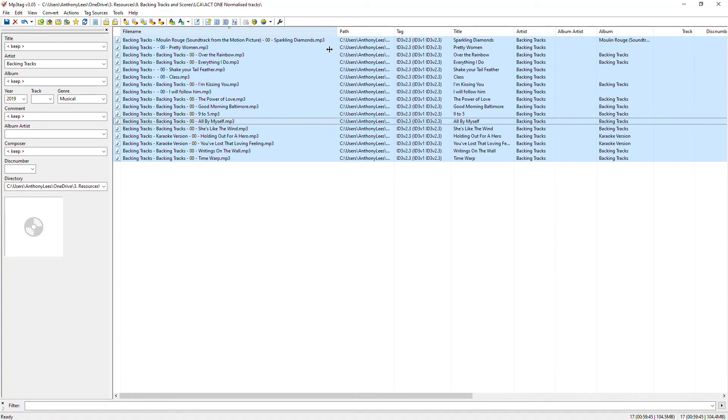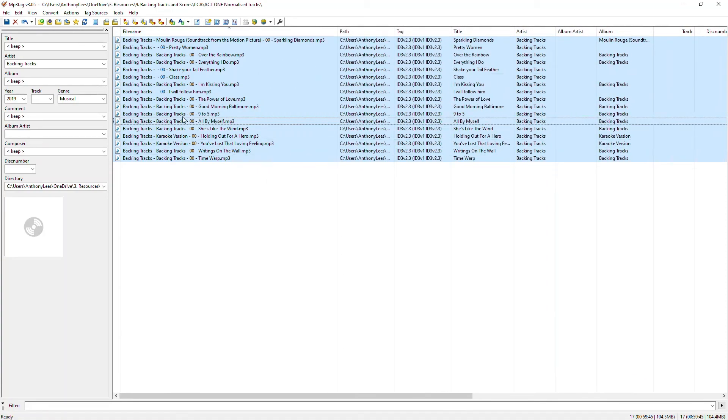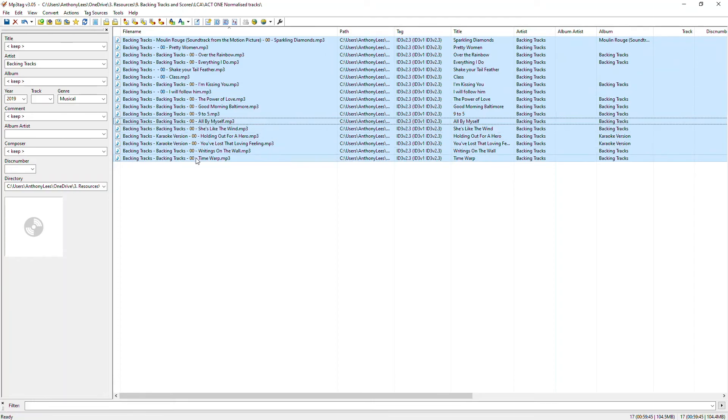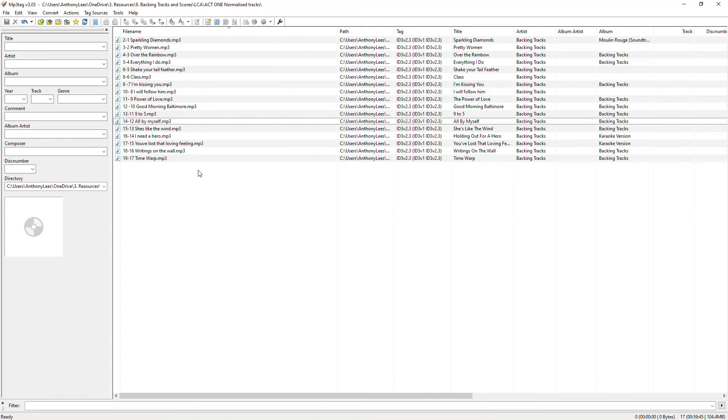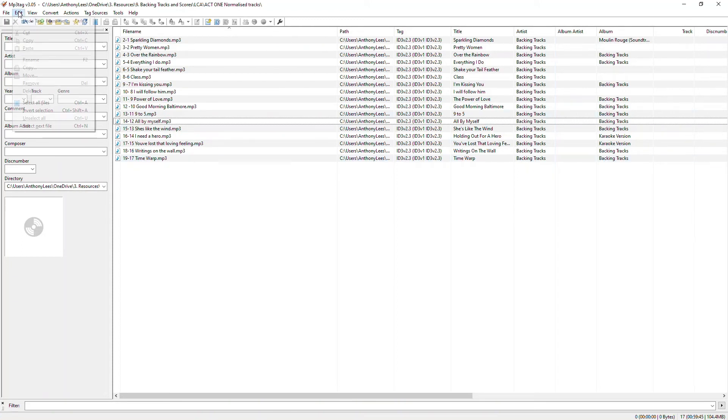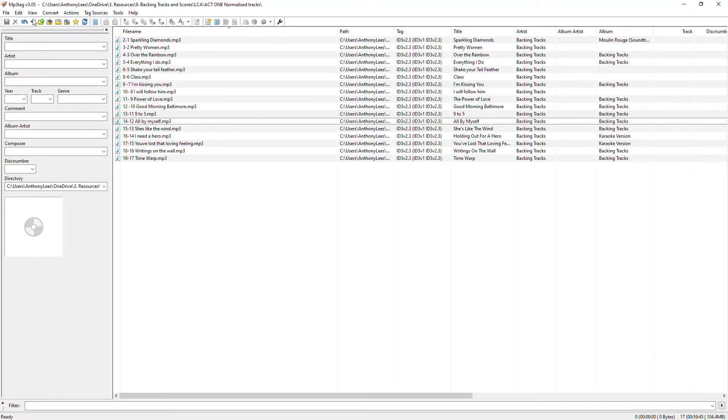By using that automated path, it's actually completely changed that and because I hadn't filled out some of the information properly, it's not really done what I wanted. So let me undo that. I've just done control Z, which is the same as going to edit and doing undo or going to the undo tool just there.